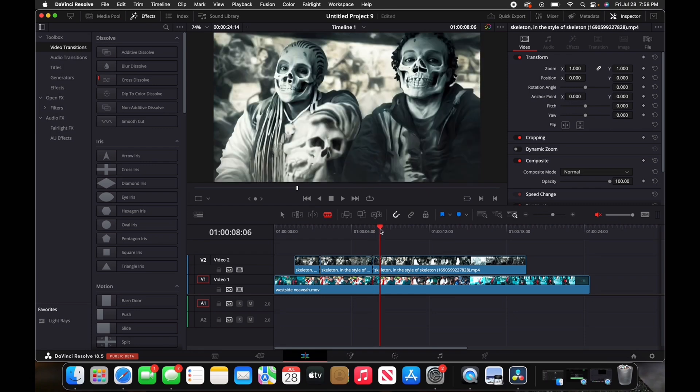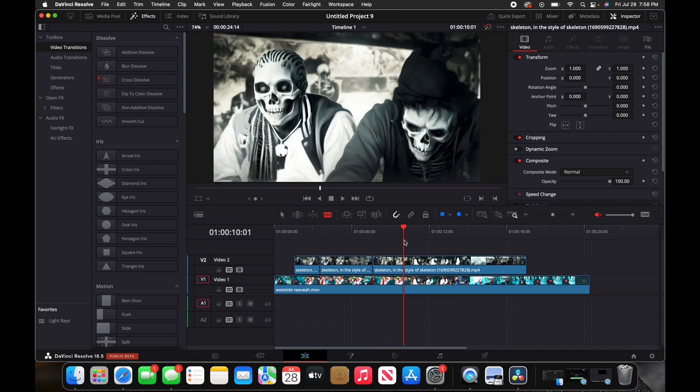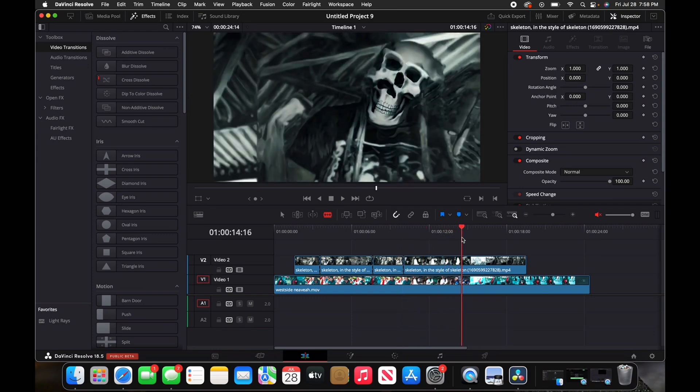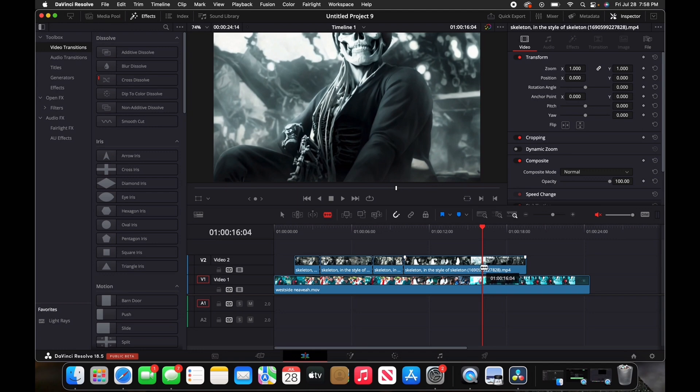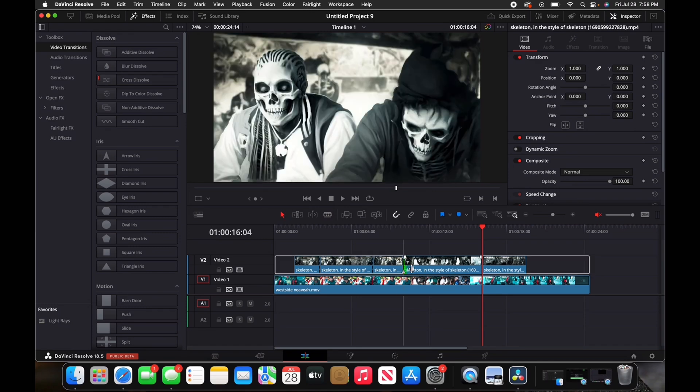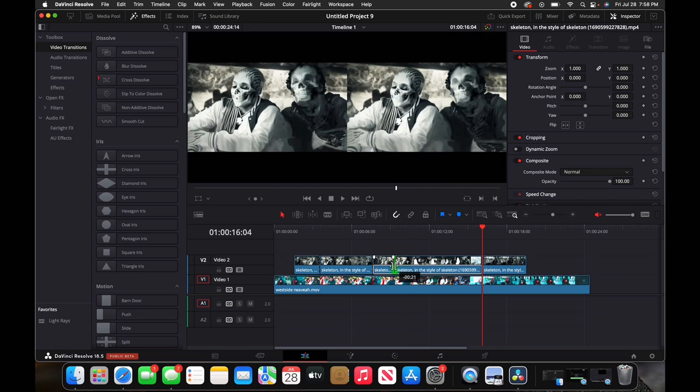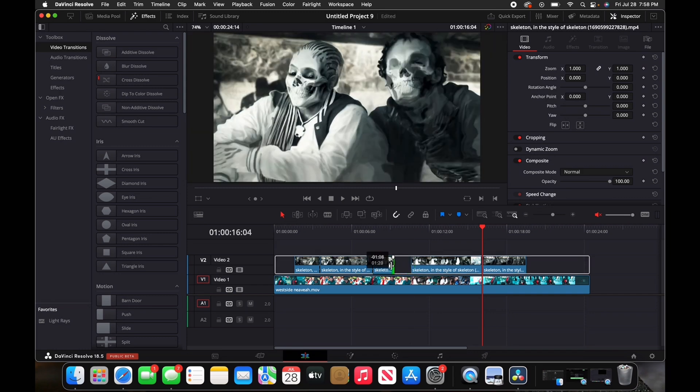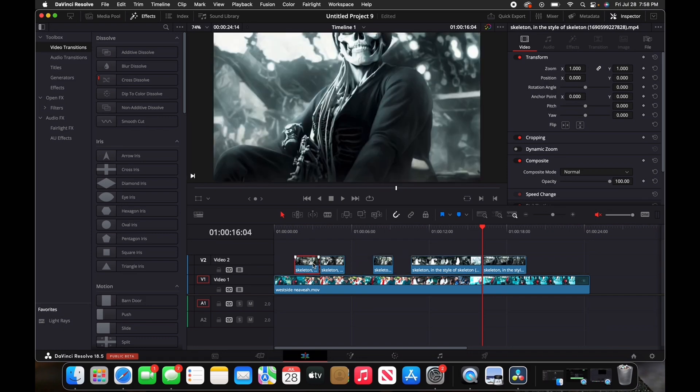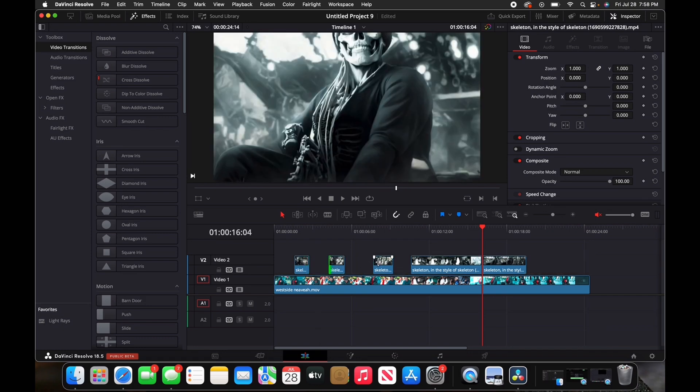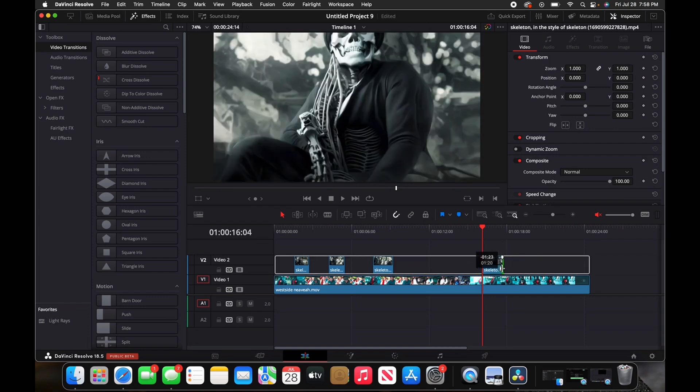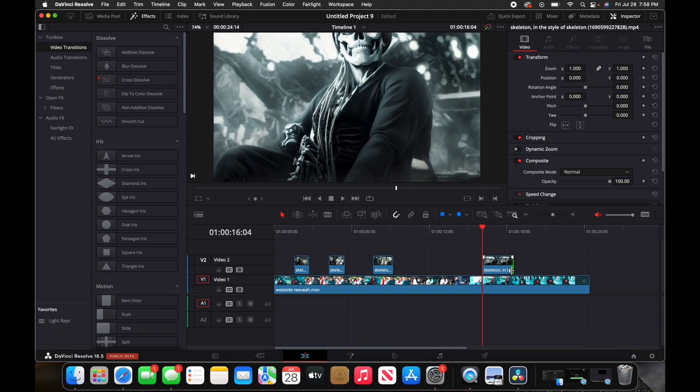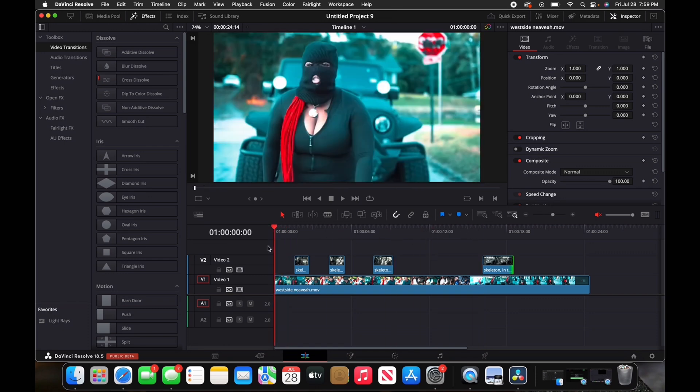Now all the clips that you split, you want to trim them so they won't play so long. If you don't understand what I'm saying, just follow me step by step. Once you're done trimming the clips, just play it back.